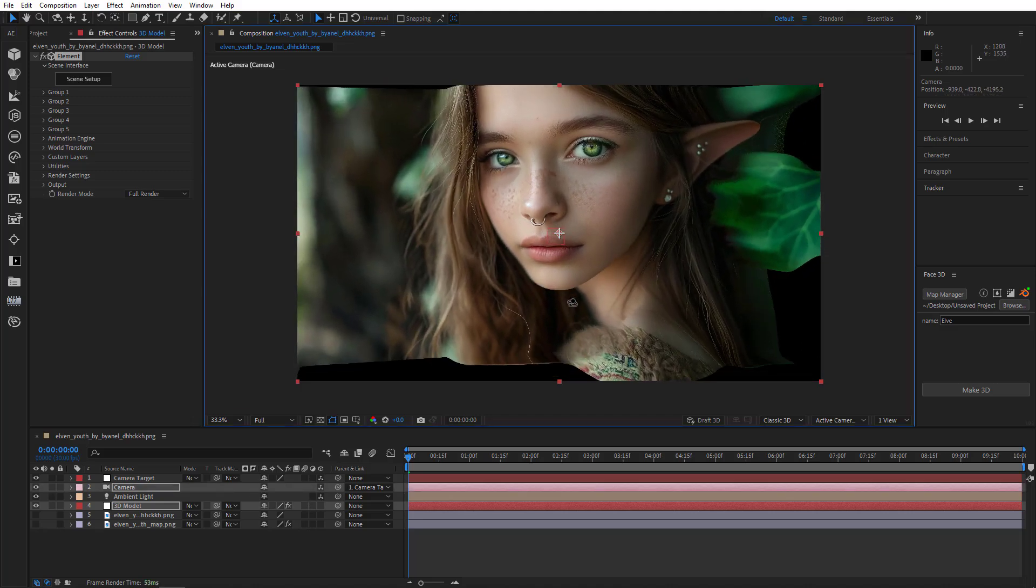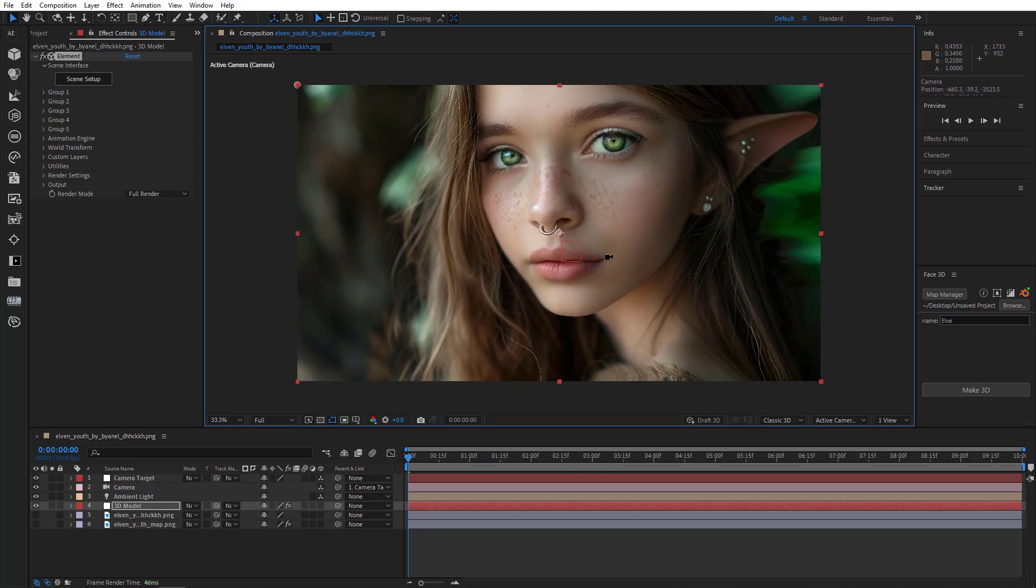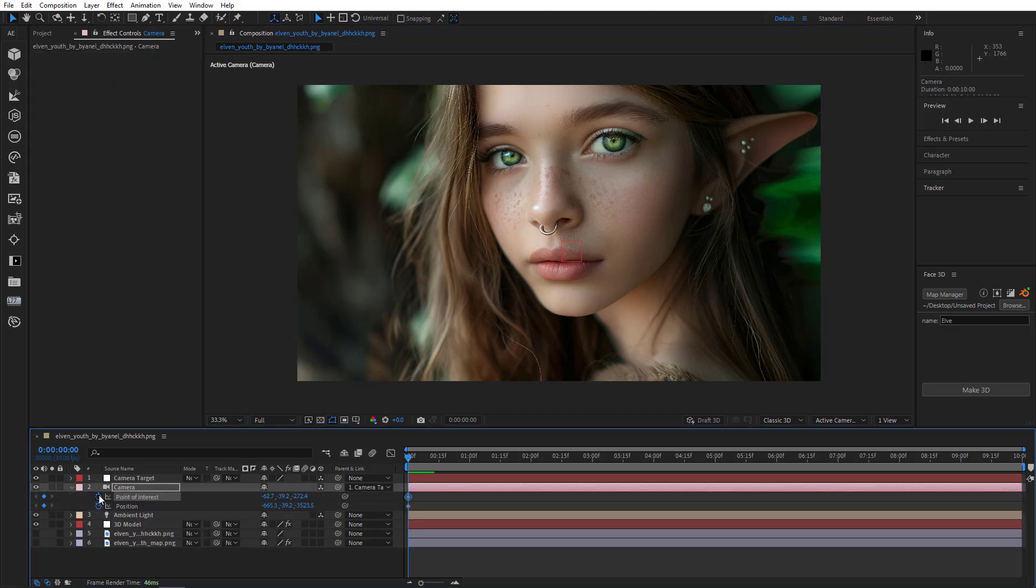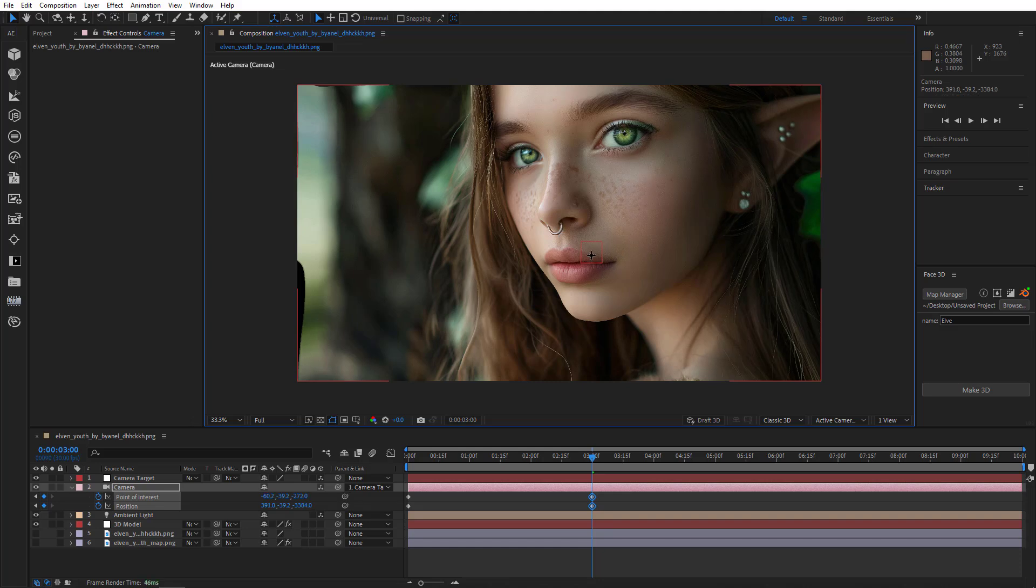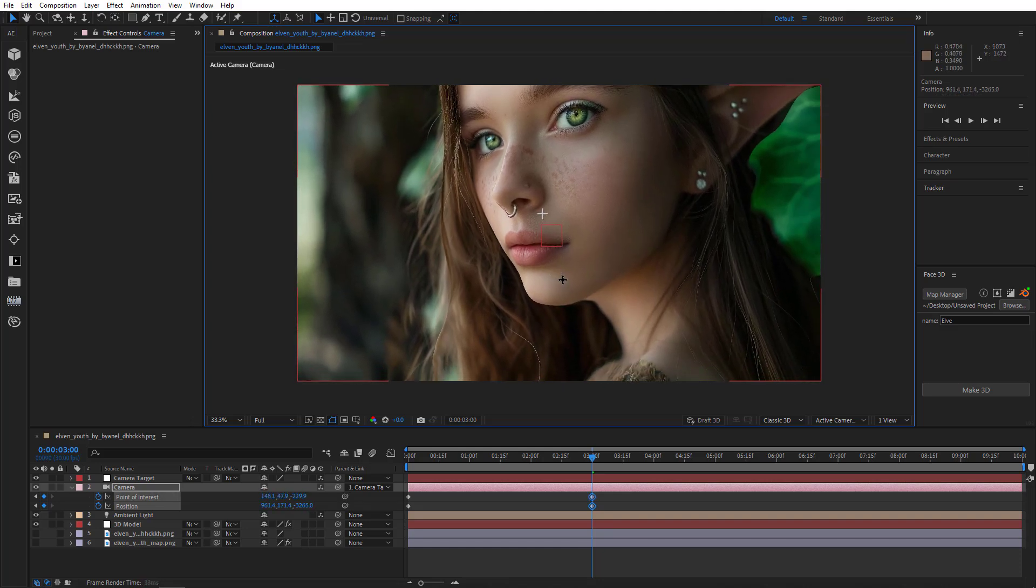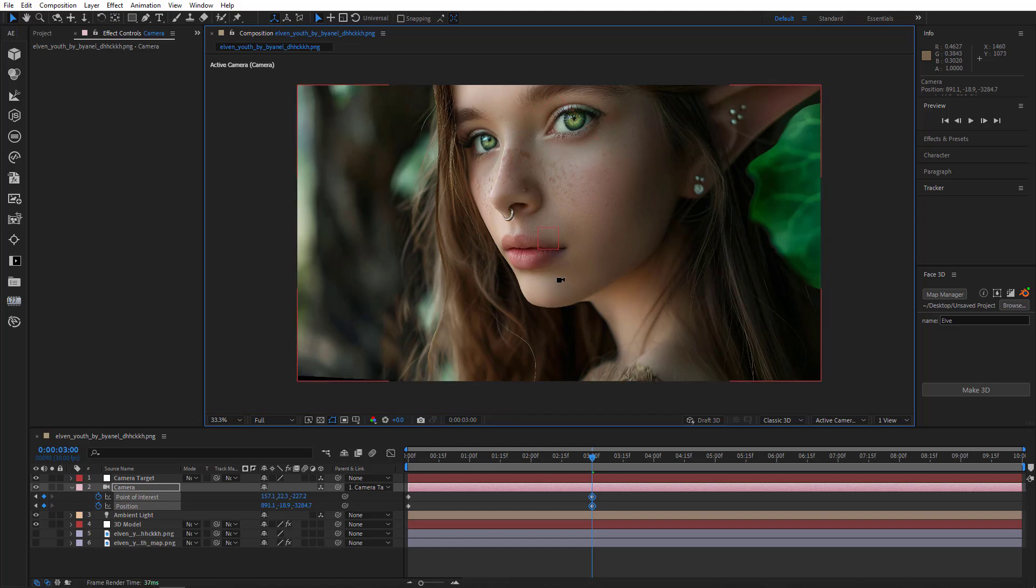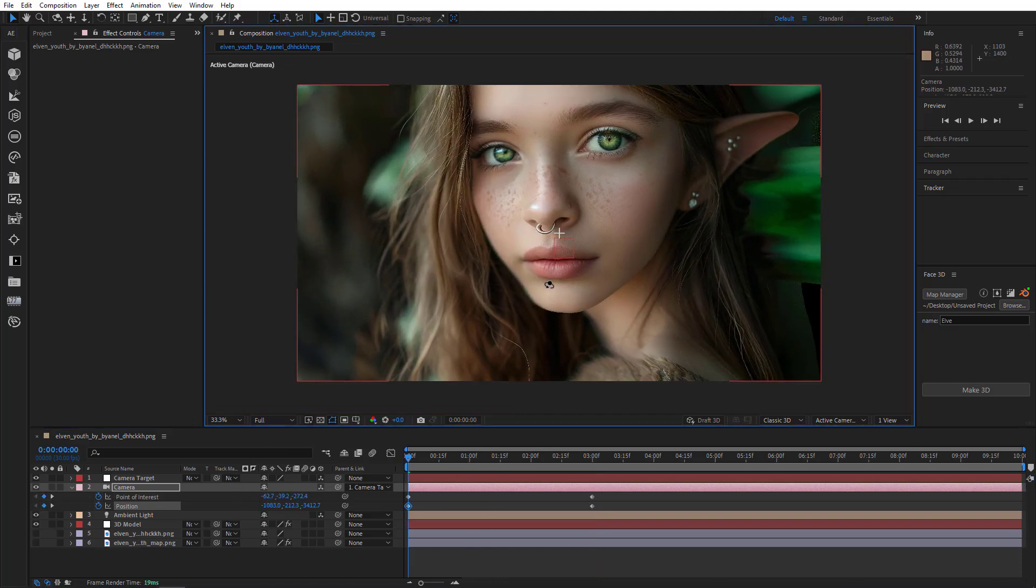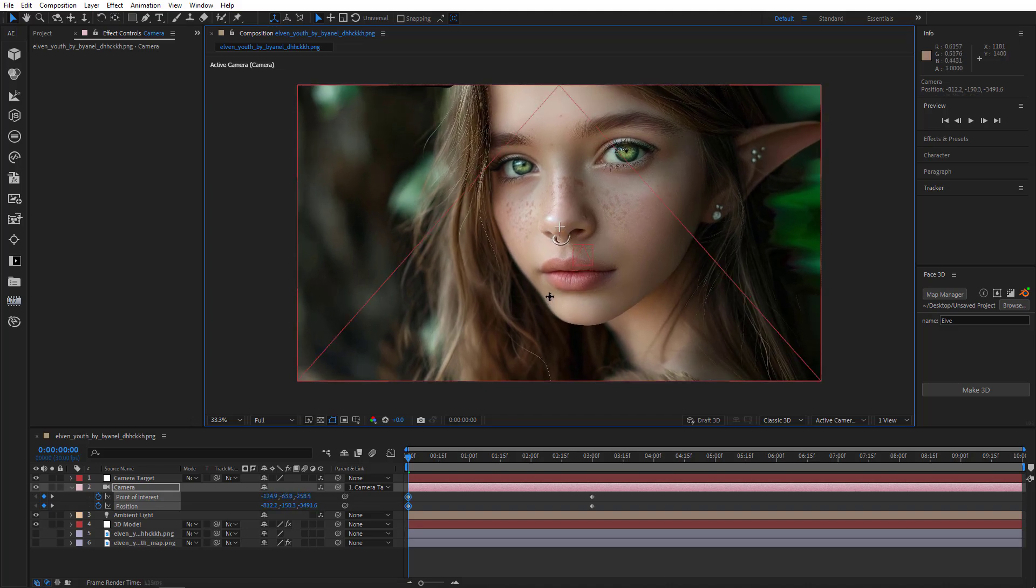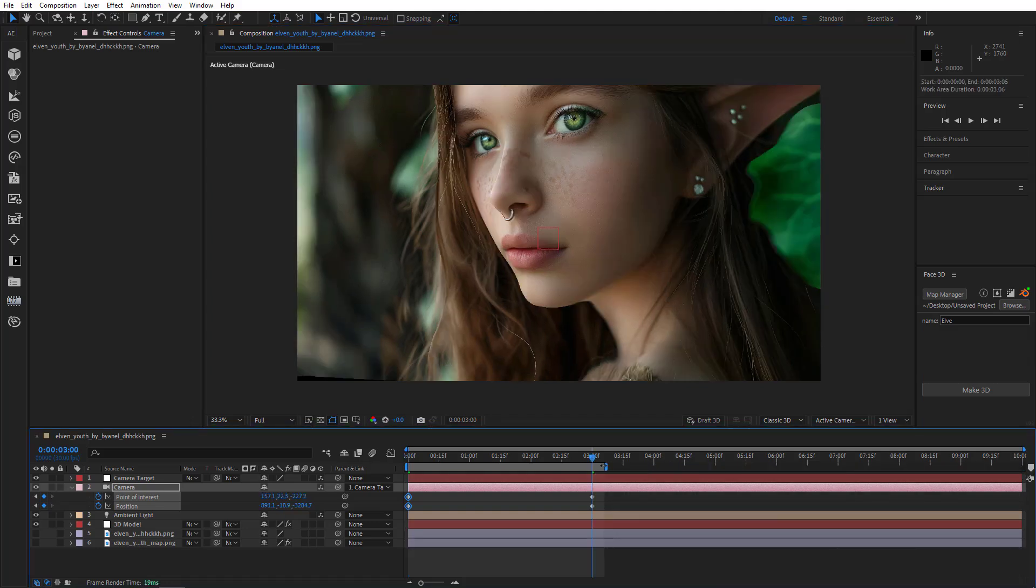Now what we have to do is animate our camera. So I'm going to add keys on the camera's position and point of interest. I'm also going to go to the third second and make it move there.